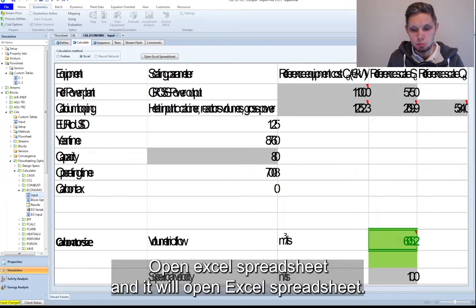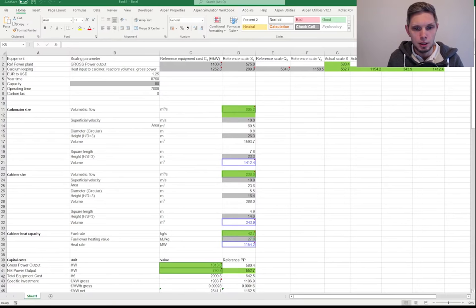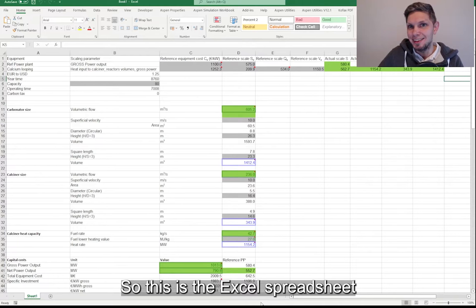So I might need to change it. You don't see it yet. You will see that in just a minute once I change my... Yep. Now you see my Excel spreadsheet.